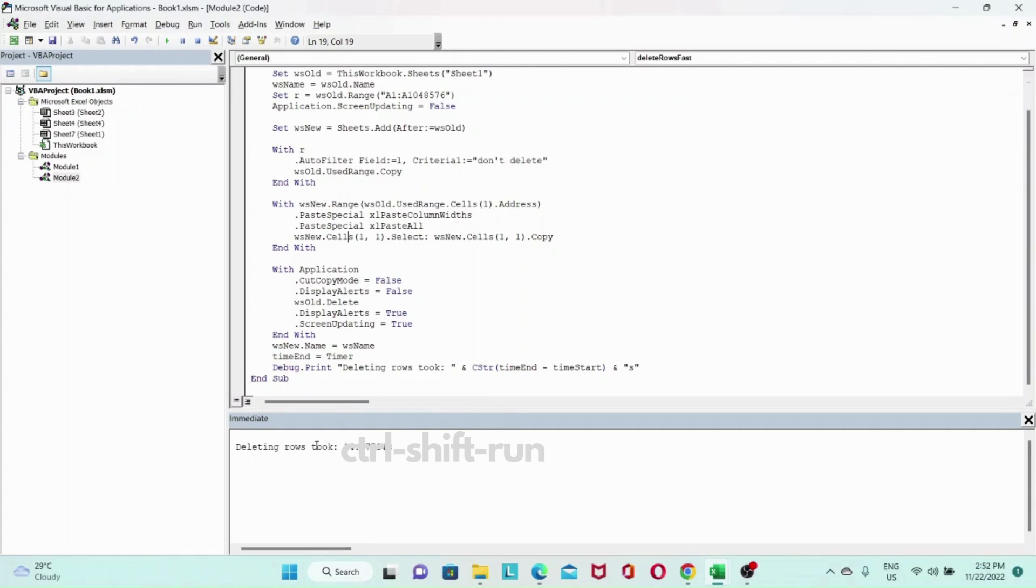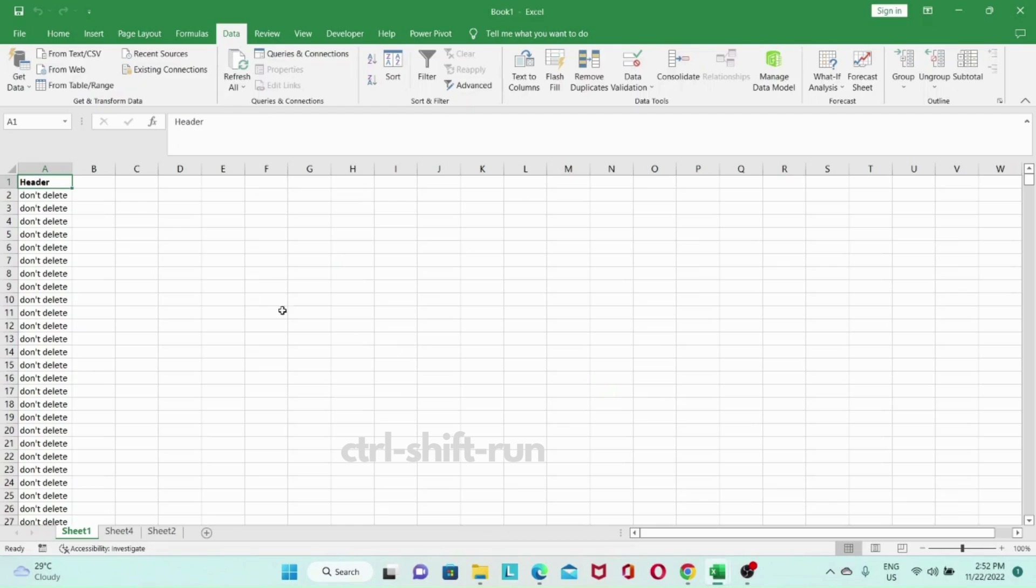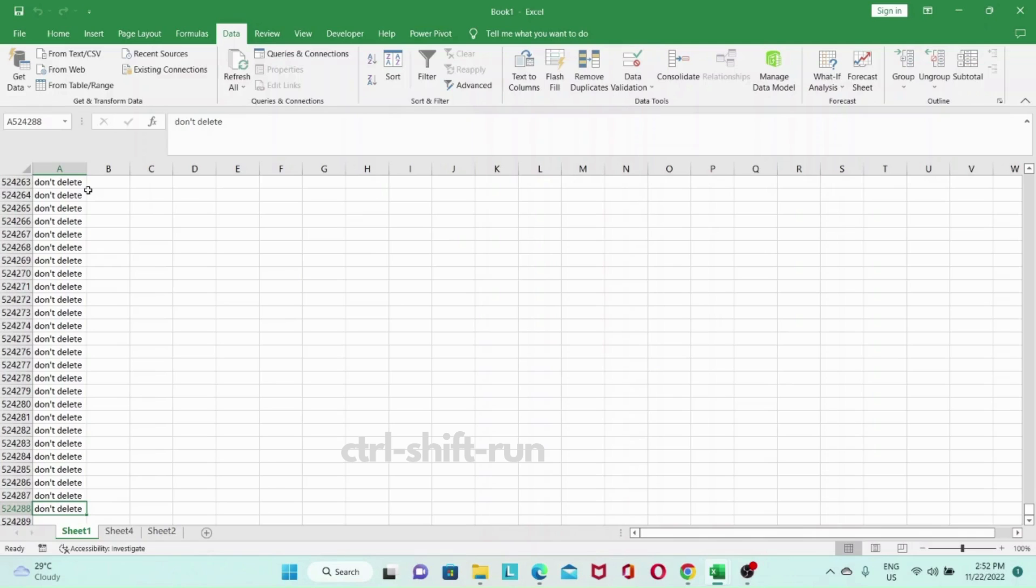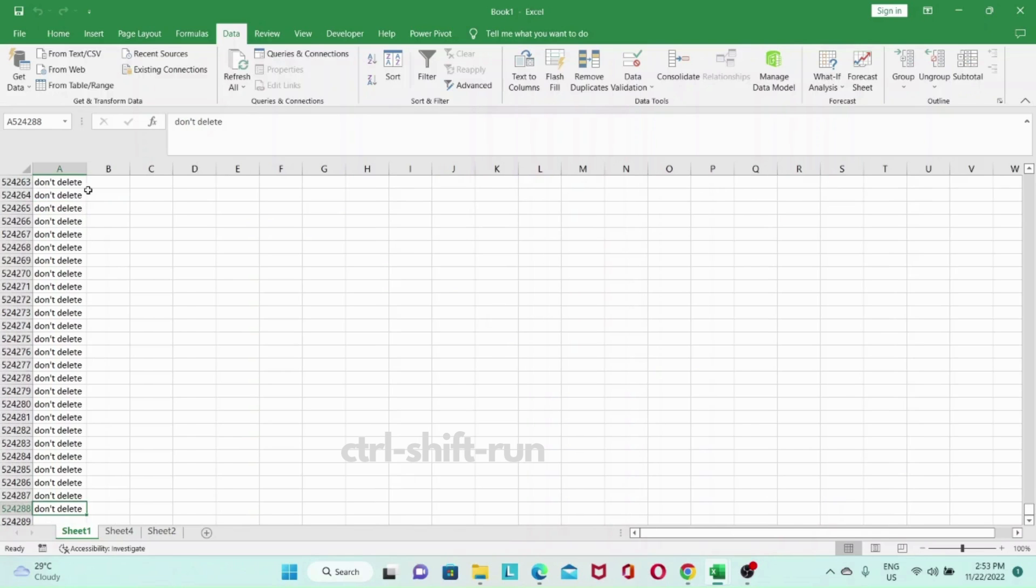So you can see here that deleting the rows took 14 seconds or 15 seconds if we were to round it up. Let's check our values that all of them got deleted. Yep. All our values that we marked as delete got deleted. And we're left with all the don't delete values.